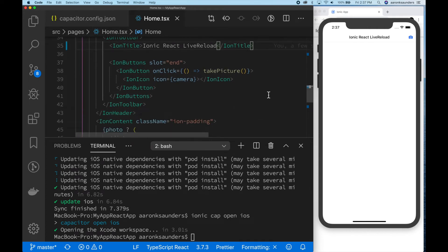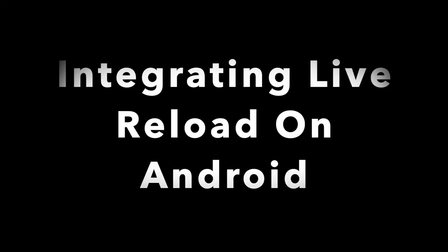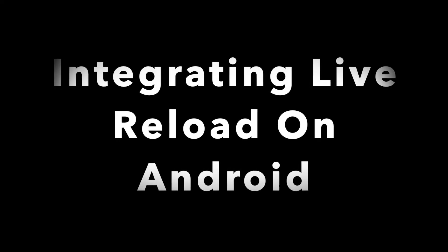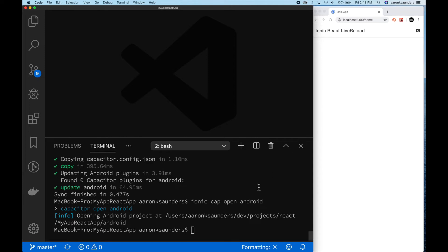Next up is Android. So we're going to get all that stuff going on Android. Now let's get live reload working on Android.